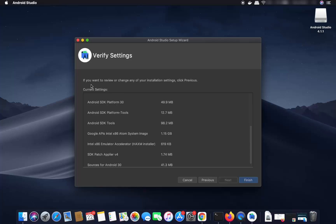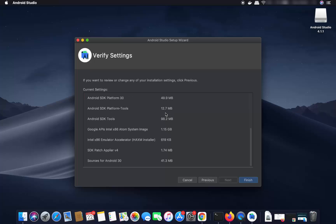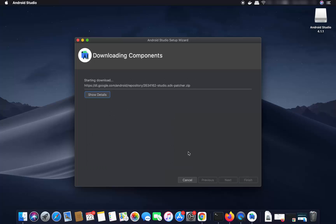Here you can see the settings. If you want to review or change any installation settings, click Previous. All these tools will be installed. I'm going to click Finish, and this is going to start the installation of all these components.